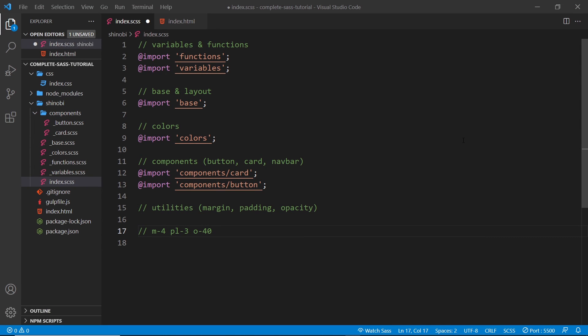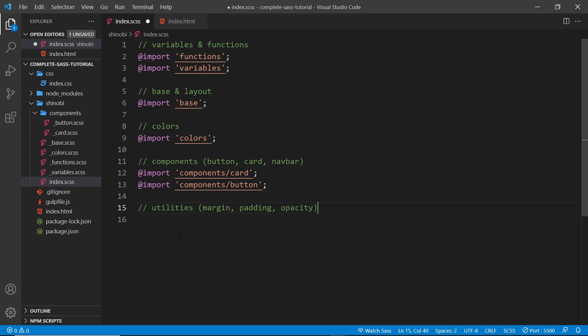The next thing I'd like to do is create some utility classes for this library. In a lot of other CSS libraries and frameworks you often see classes like `m-4` for margin in all directions at a strength of four, or `pl-3` for padding-left at a strength of three, or `o-40` for opacity at 40. We're going to generate these kinds of classes in this lesson and it is going to be a little more complex than some of the things we've been working on so far.